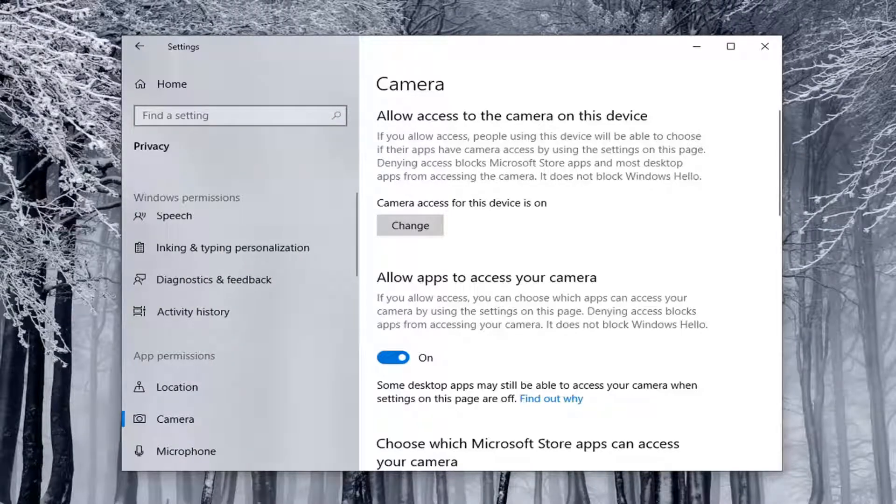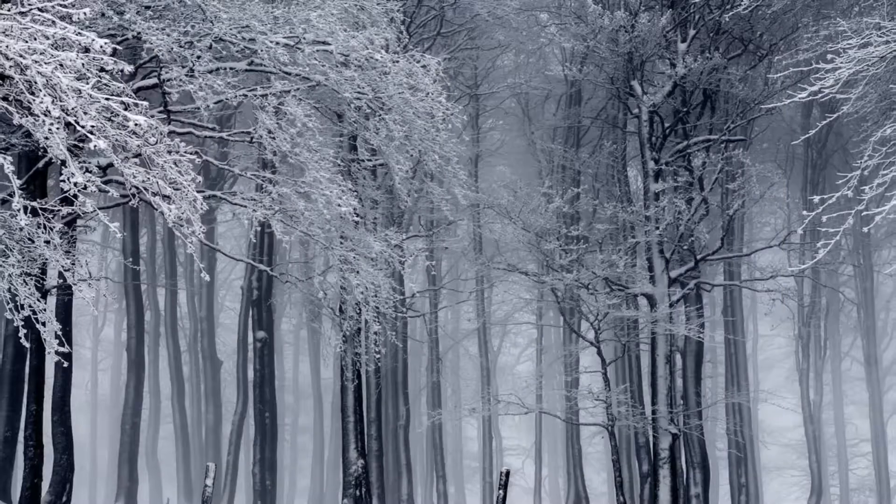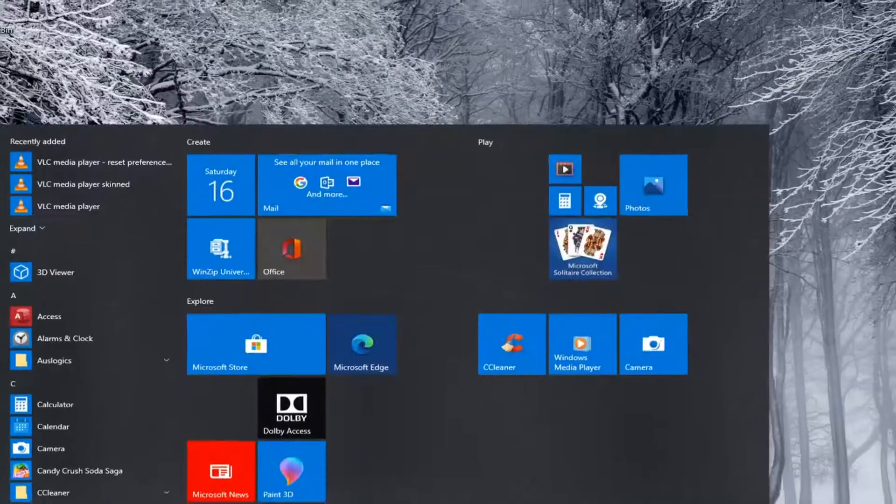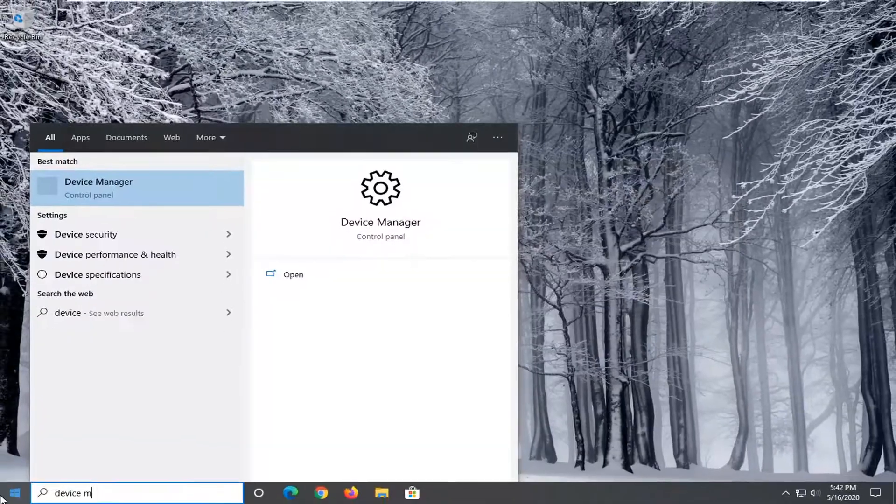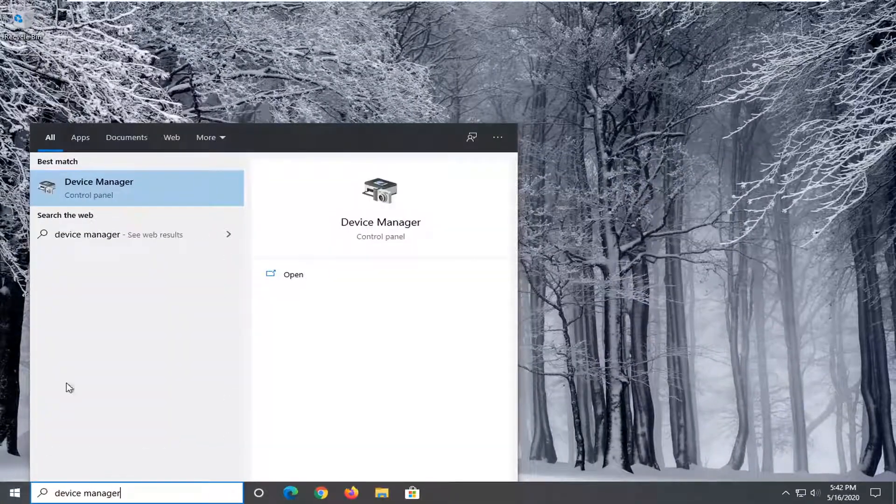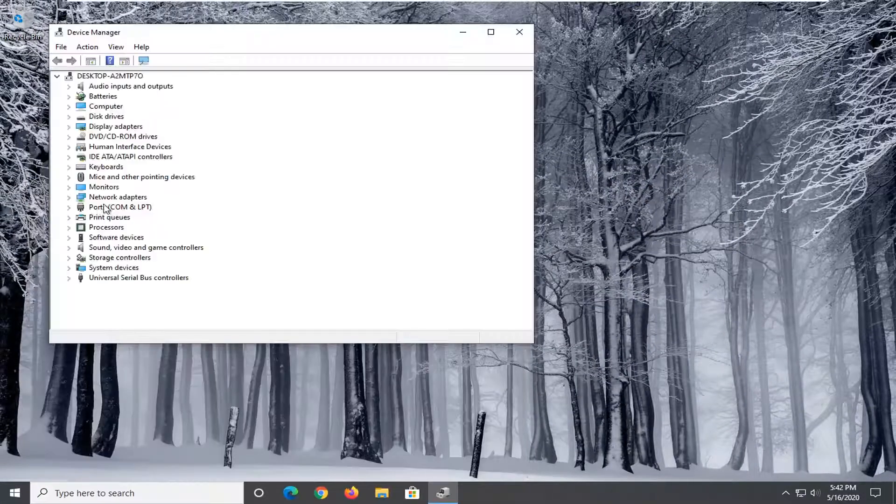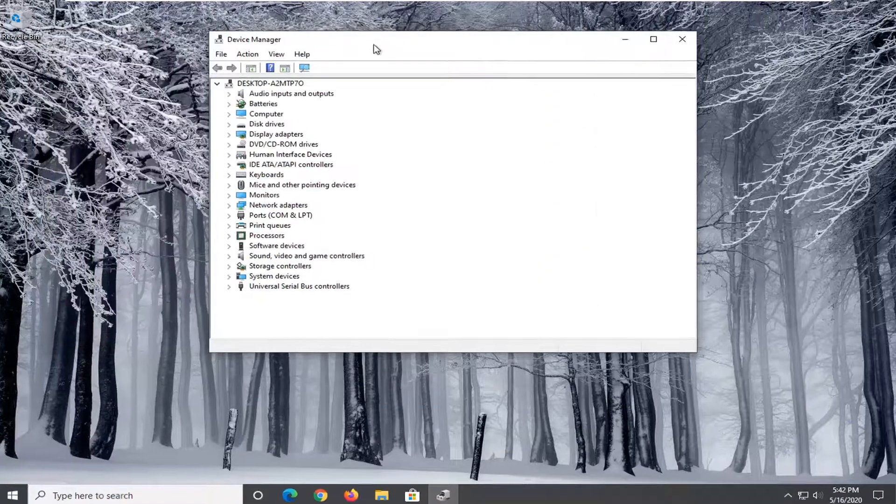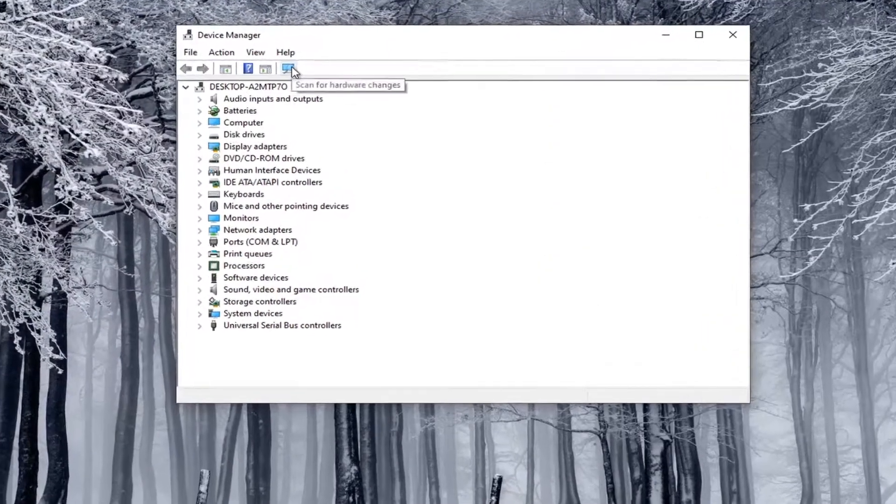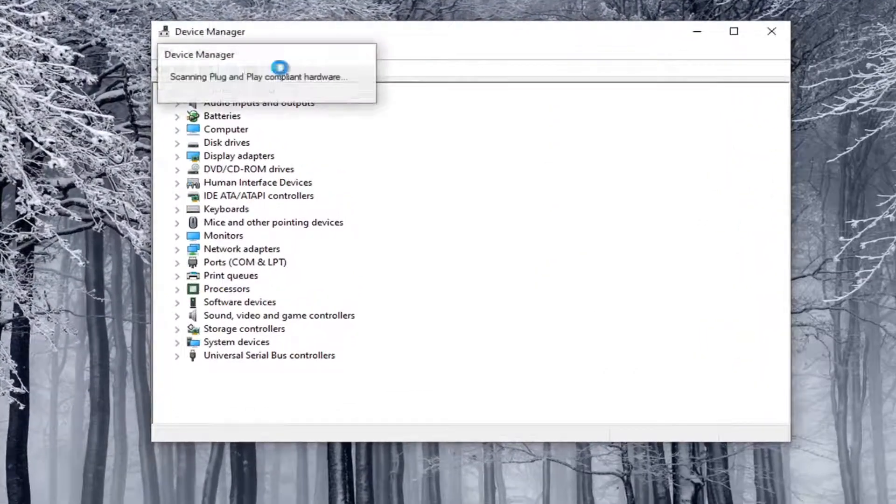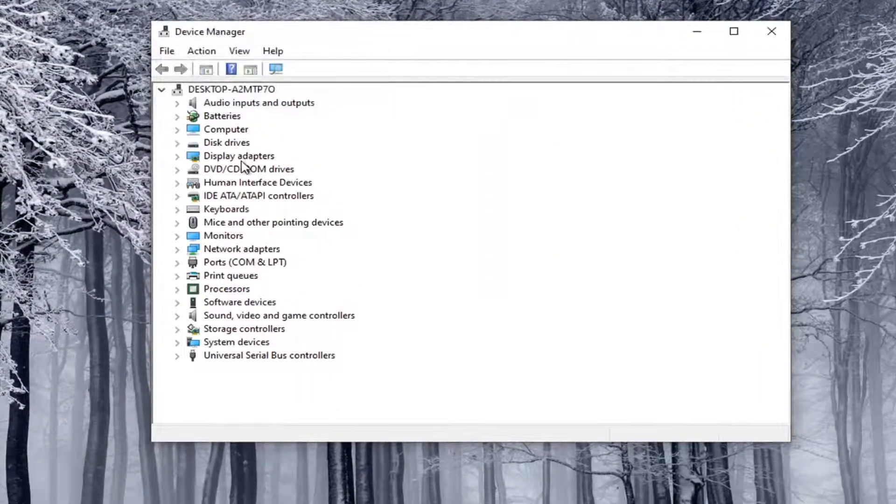Once that's done, hopefully this should resolve the problem. If we close out of here, type in Device Manager and relaunch that, and then search for hardware changes, it should appear here at that point.